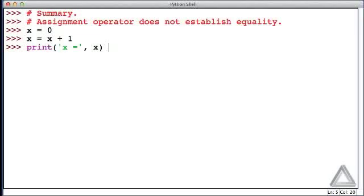When a variable or identifier is given as an argument to the print function, the print function will display the value of that variable. So hitting return now we see x is equal to one.